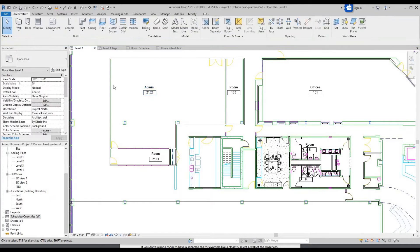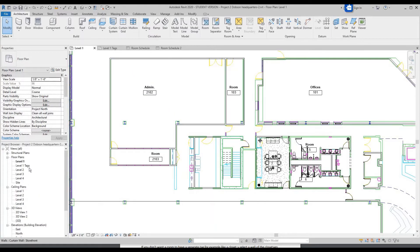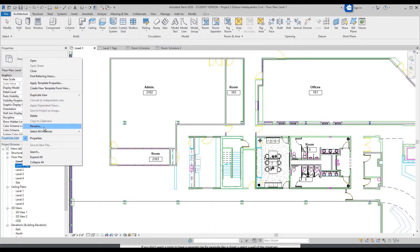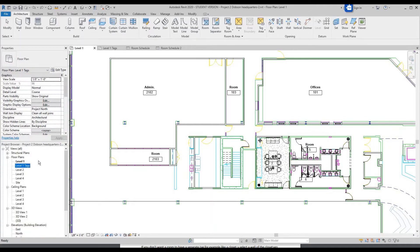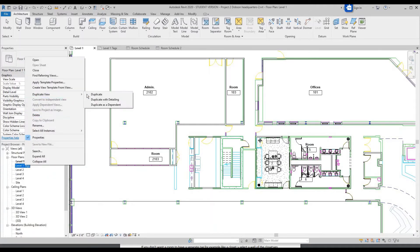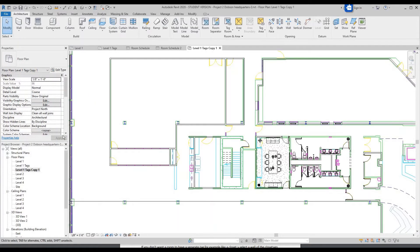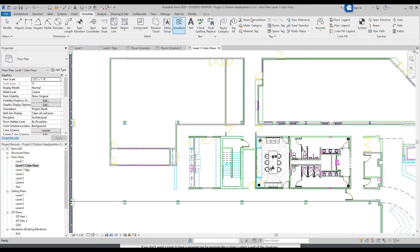So let's make a color coding floor plan. The way to do that is duplicate this floor plan again. Go to Level 1, right click, Duplicate View, Duplicate. Right click, Rename, and let's change this to 'Color Floor.' To do this we're going to go to Annotate, and over here you'll see Color Fill and Color Fill Legend — click Color Fill Legend. Click anywhere on here; I suggest the left side underneath your title.